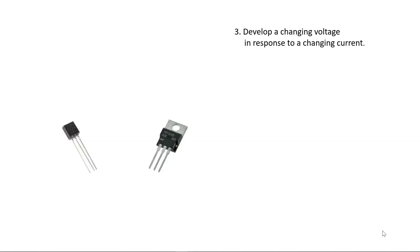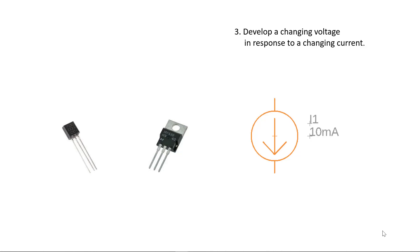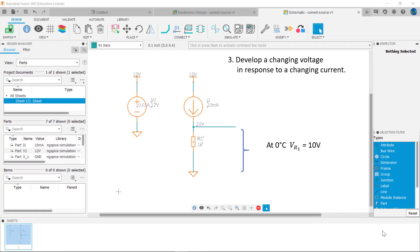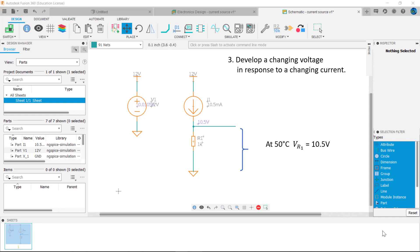Many electronic devices behave as constant current sinks — transistors and temperature sensors are two common examples. A constant current DC source symbol also represents a constant current sink, as the current through it is always constant. With a resistor connected in series with the current source, the circuit sinks a constant current. Imagine the current source changes with temperature: at 0°C the current is 10 milliamps, giving 10 volts across R1; at 50°C the current is 10.5 milliamps, giving 10.5 volts across R1. The 1 kilo ohm resistance converts the change in current to a change in voltage. A 12-volt power circuit is included to make this representative of an actual circuit, with the current source acting as a constant current sink.